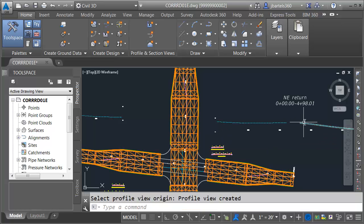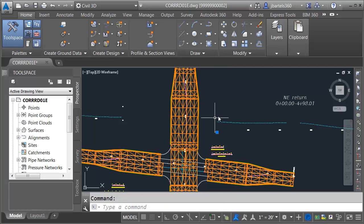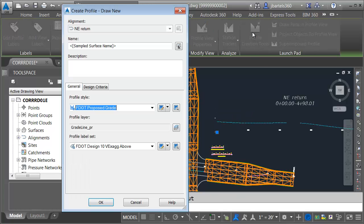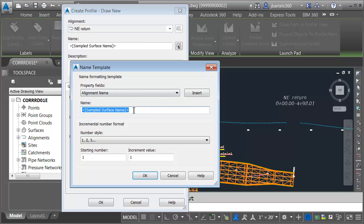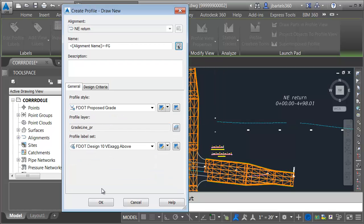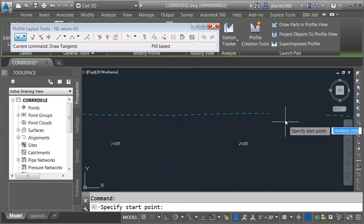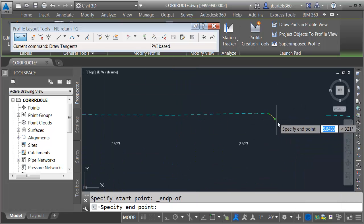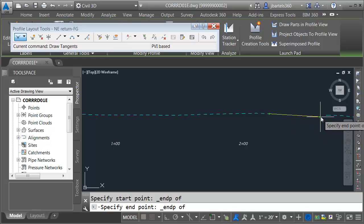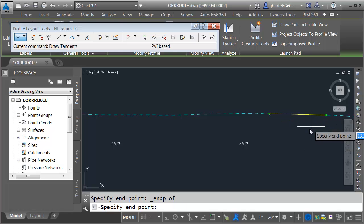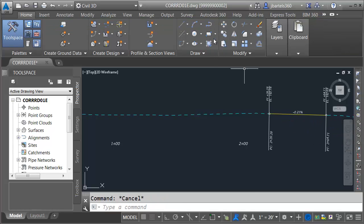Once again, it's very easy to see where we have to make the connection. To create the proposed profile, I'll select the profile view and choose profile creation tools. I'll click the name template and insert — this one will also be the alignment name dash FG. We'll keep the same styles used last time. I'll click OK, then make a straight line connection from the endpoint of this profile to the endpoint of this one. When finished, I'll close the toolbar.